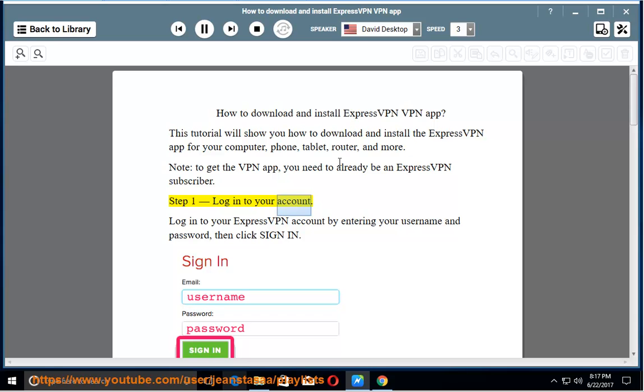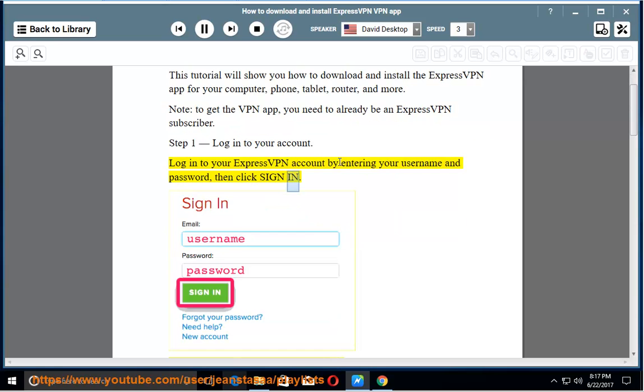Step 1. Log into your account. Log into your ExpressVPN account by entering your username and password, then click Sign In.